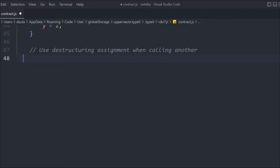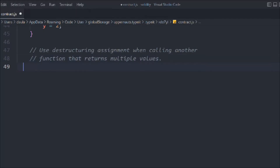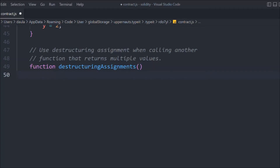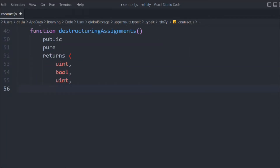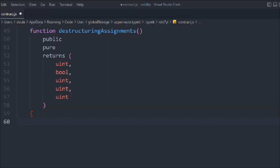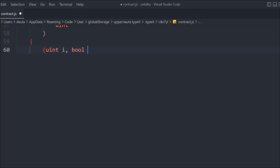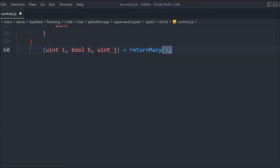Now let's destructure data — you can create a function that returns multiple values and deconstruct them. We'll create a function called 'destructionAssignment', marked public pure, returning uint, boolean, and uint. Inside, we declare local variables: uint i, boolean b, uint j, and get their values by calling the 'returnMany' function we created earlier. Destructuring is possible — you can get output from one function and deconstruct it inside another.